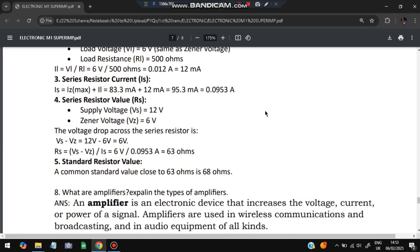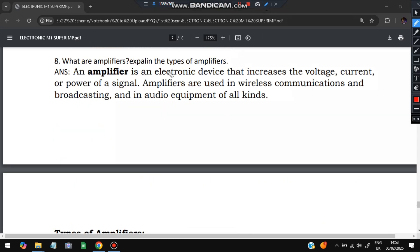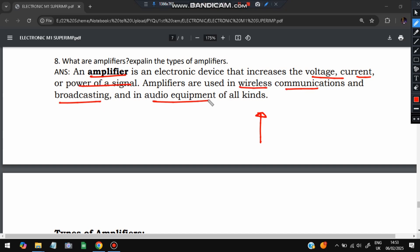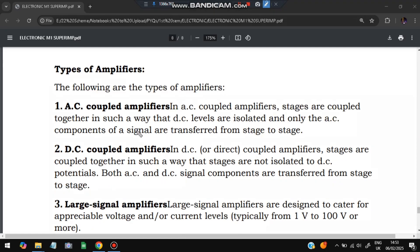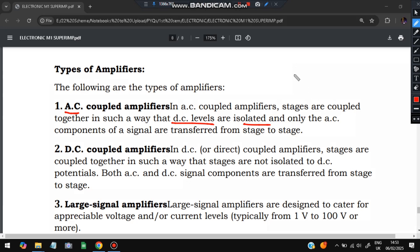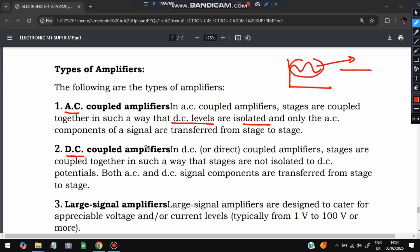The last super important question: what is an amplifier and what are the different types? An amplifier is an electronic device that increases the voltage, current, and power of a signal. It is used in wireless communications, broadcasting, and audio equipment. Types include: AC coupled amplifier — takes only the AC component and amplifies it; DC coupled amplifier — both AC and DC components are transferred and amplified.